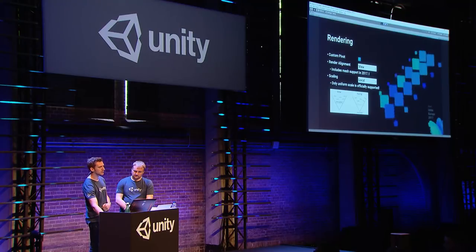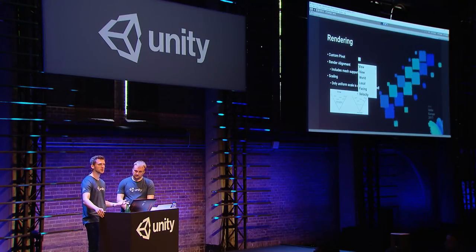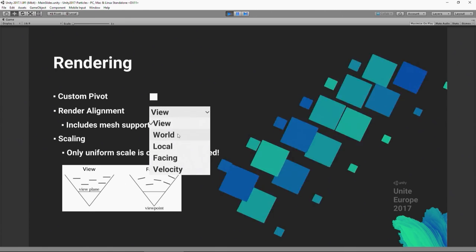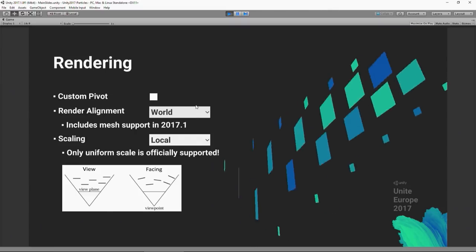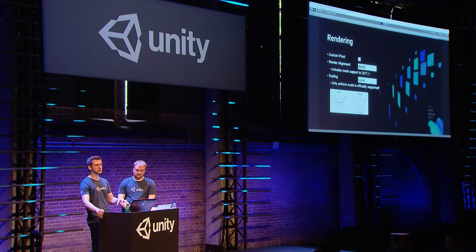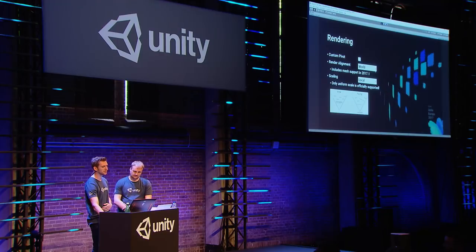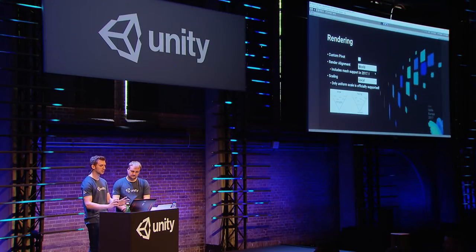We've got a bunch of new render alignment modes. In old Unity versions, particle billboards always faced the camera plane. Now we've got multiple options: 'view space' is the familiar old one; 'world space' makes particles face based on the world axis — you can apply your own rotations on top, and if the particle system rotates, the particle rotation won't be affected.